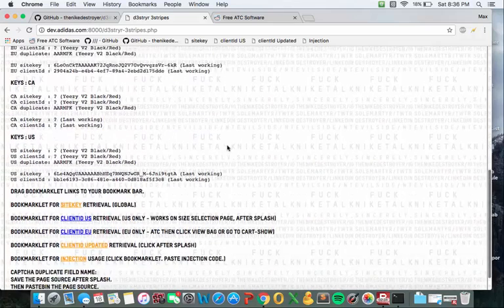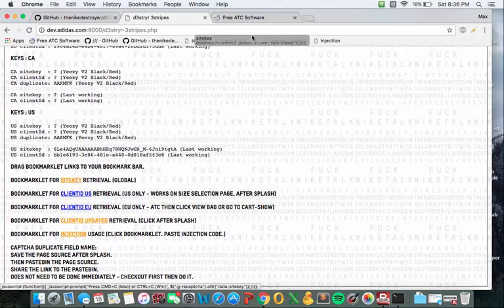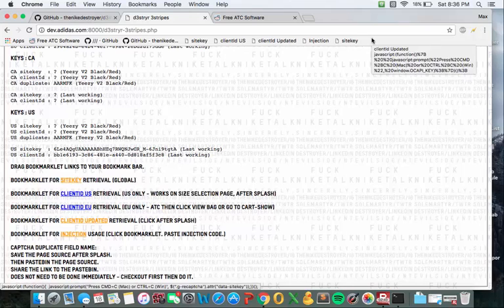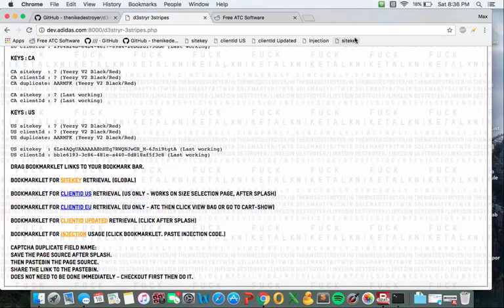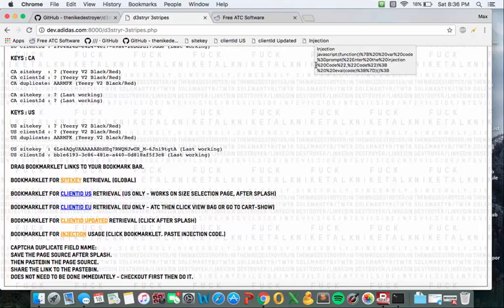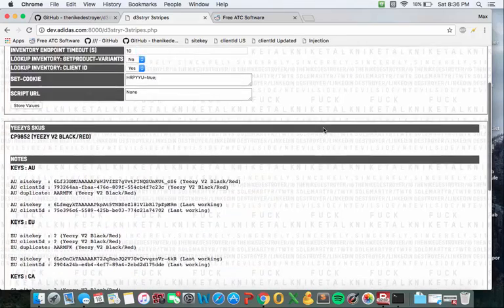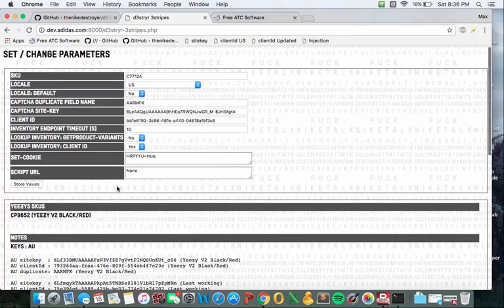The next thing you're going to do is you're going to come down here, you're going to drag these into your bookmark as so, I already have, so I'm just going to re-delete it. And you should see these four things right here even though I believe only one is really used but we'll get to that when we come across that bridge.